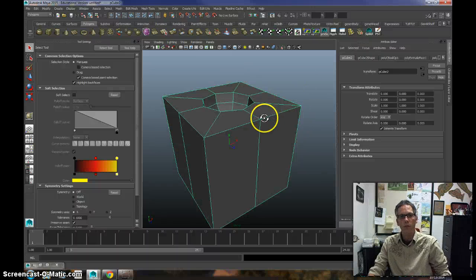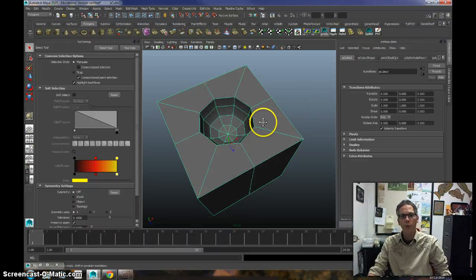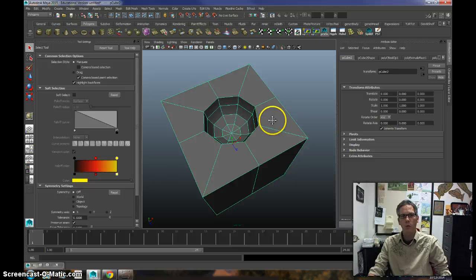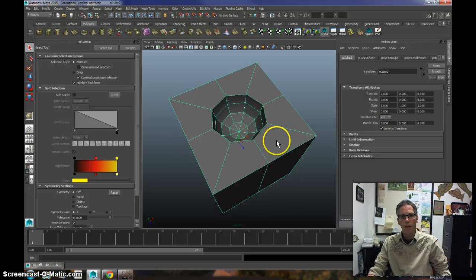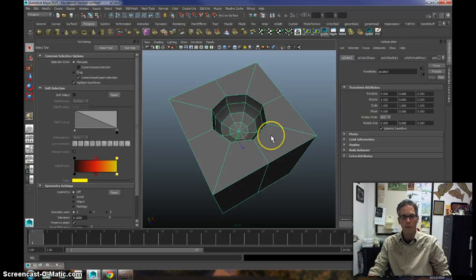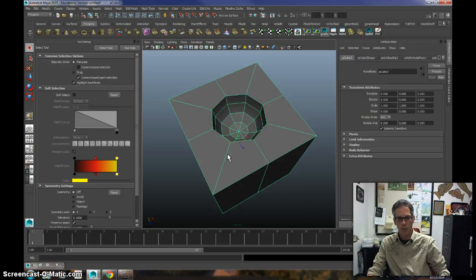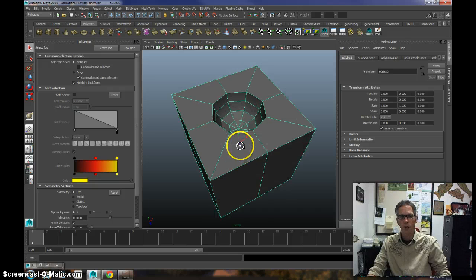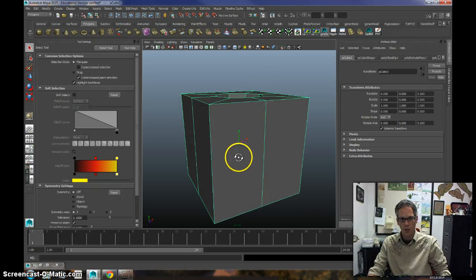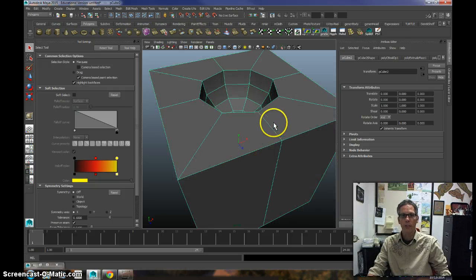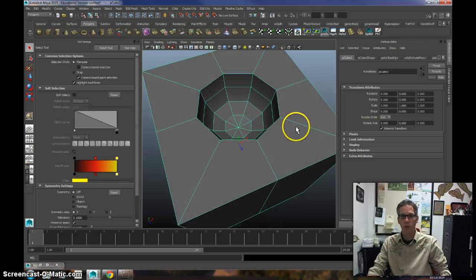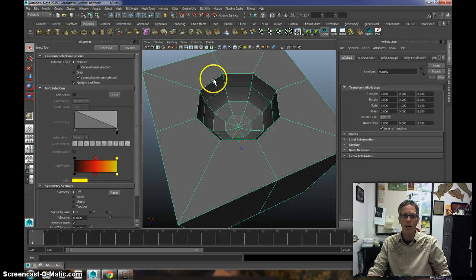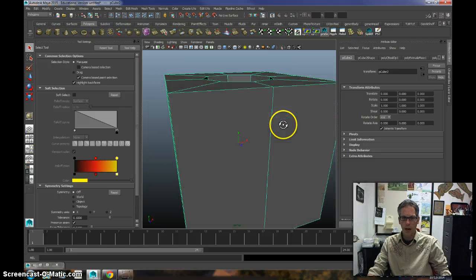This is going to be a quick demonstration of using the crease tool in Maya, Autodesk Maya. In a video that I demonstrated using the Boolean tools, you can create some really nice Boolean effects where you take a sphere and cut out a sphere into a cube or something like that.